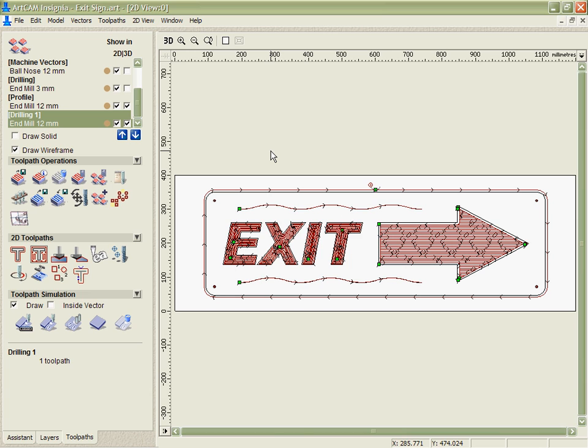So you can see we've looked at a number of the different 2D options that we've got within Insignia. The flexibility and the fact that they've all got some nice automatic tools to really help you speed up and optimise your production. Thank you.